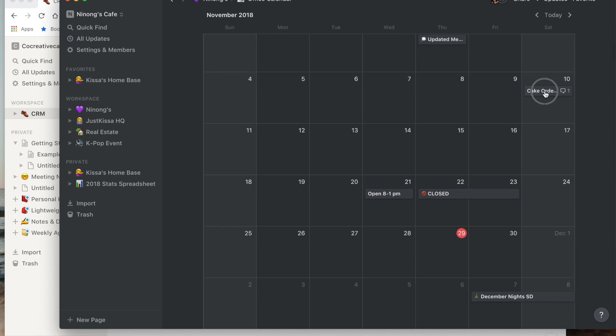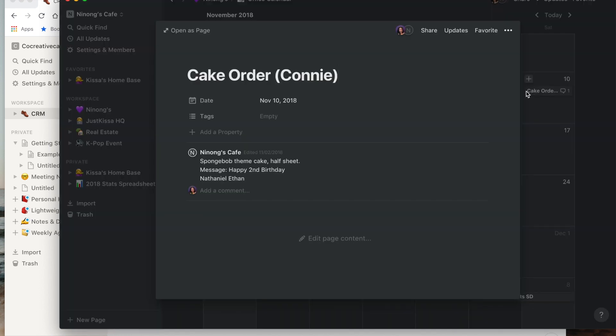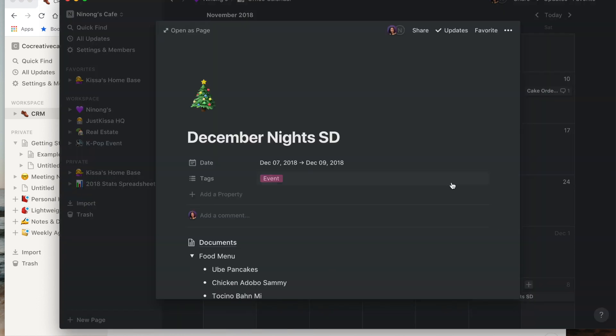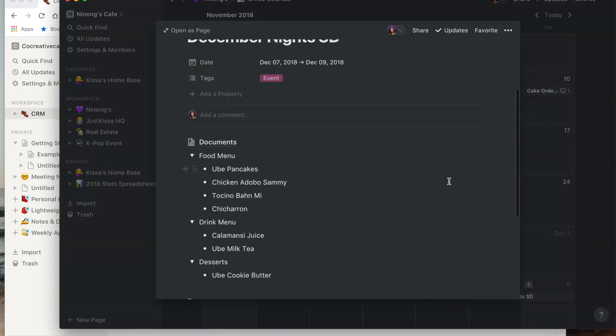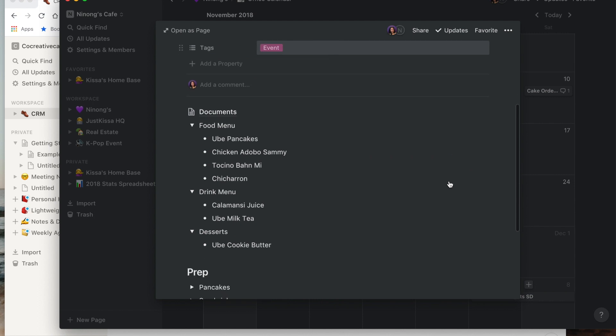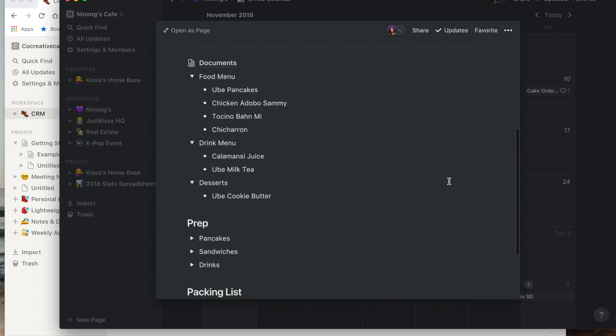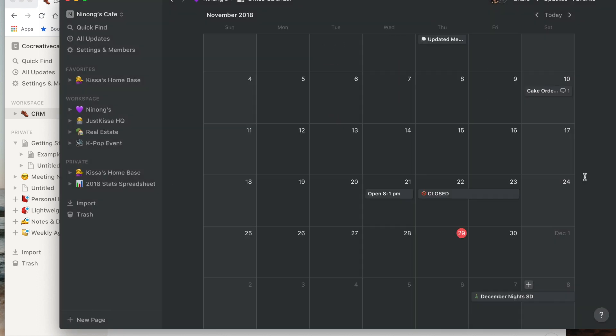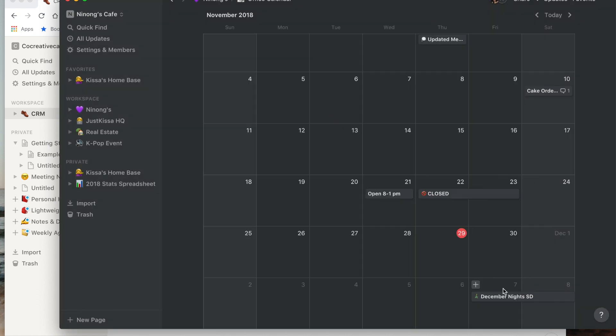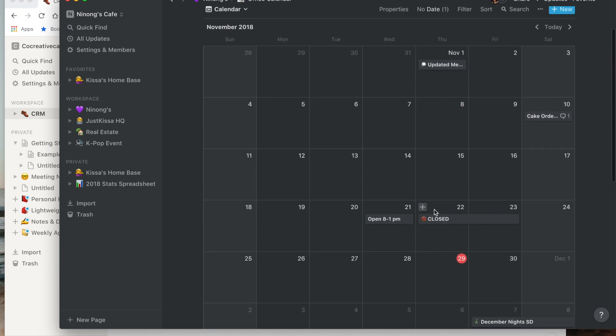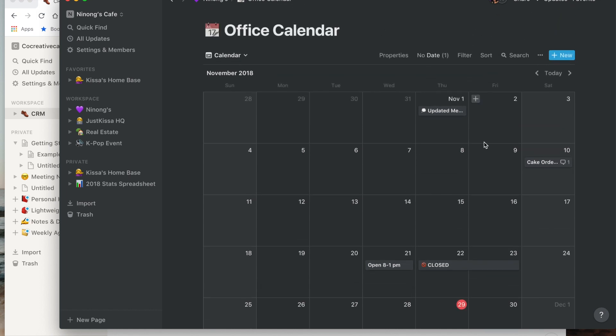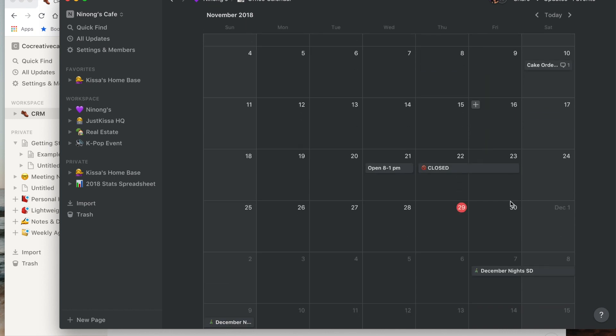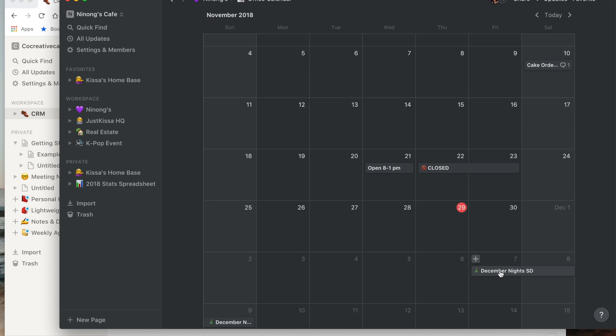Like you see here on December 10th, or we have December Nights which is a pop-up event in San Diego, and we're able to plan everything within this calendar. I love that I don't have to put it into my personal because there are certain details that need to be known for me personally.